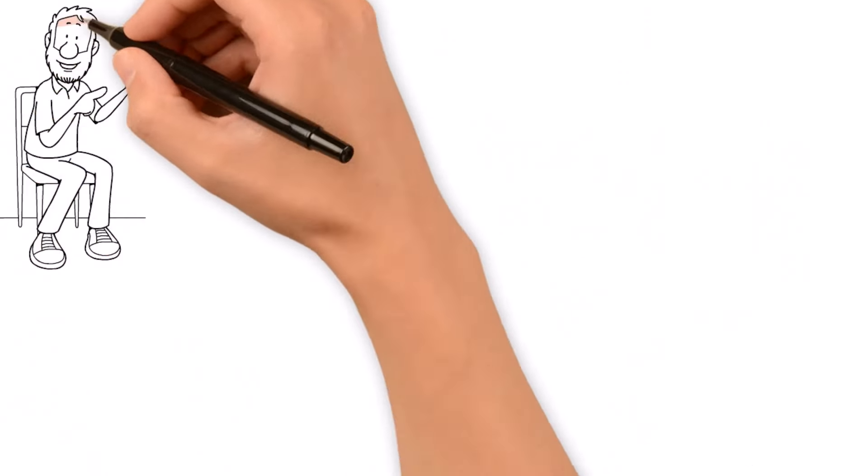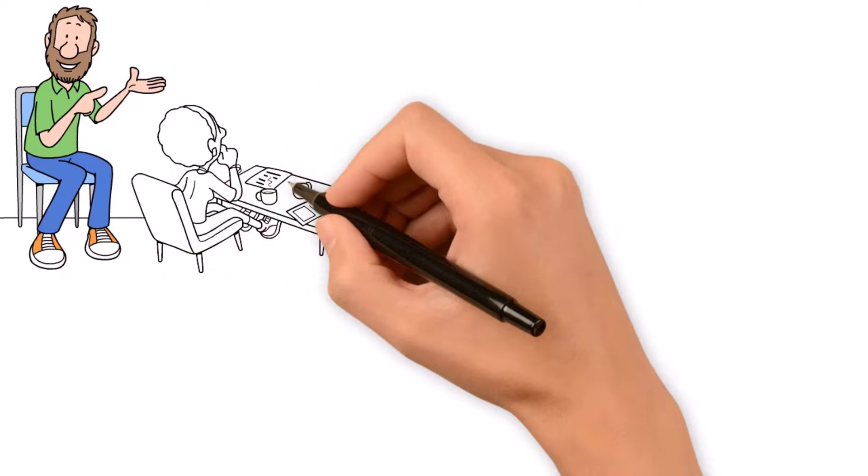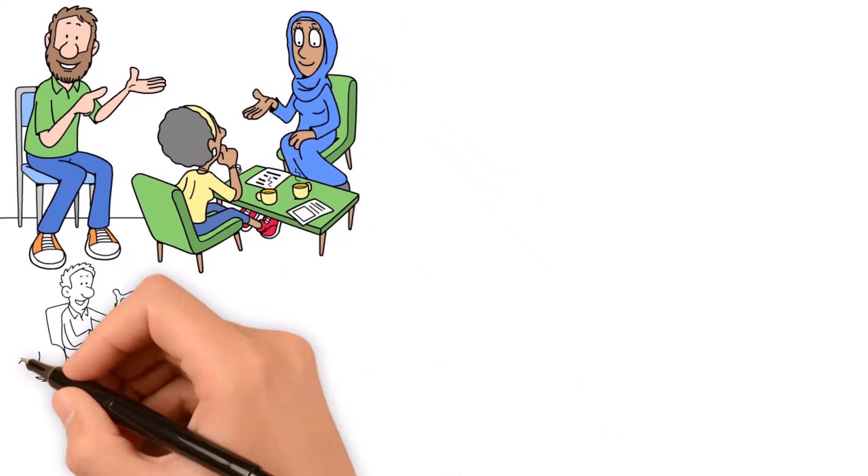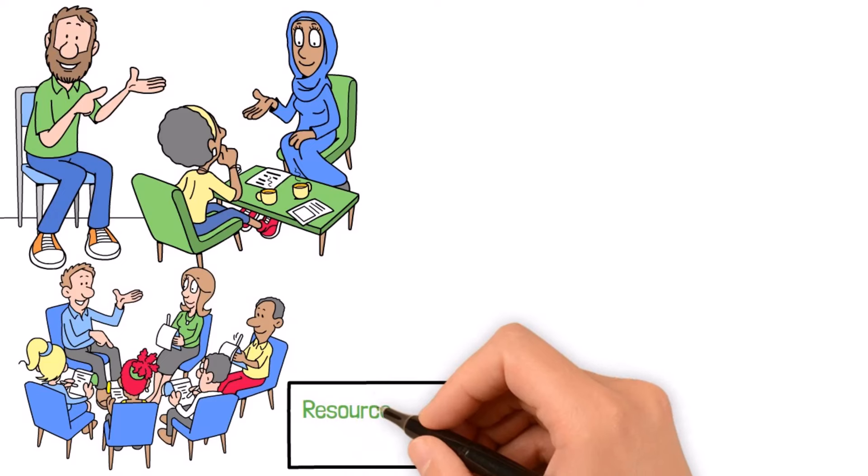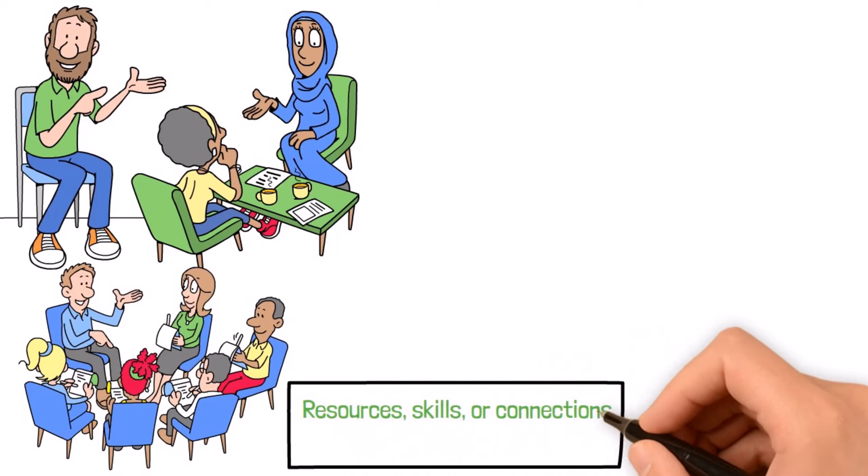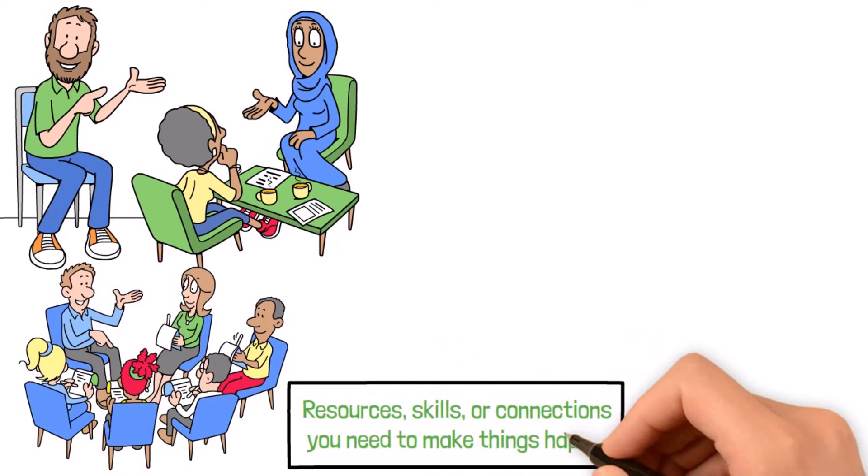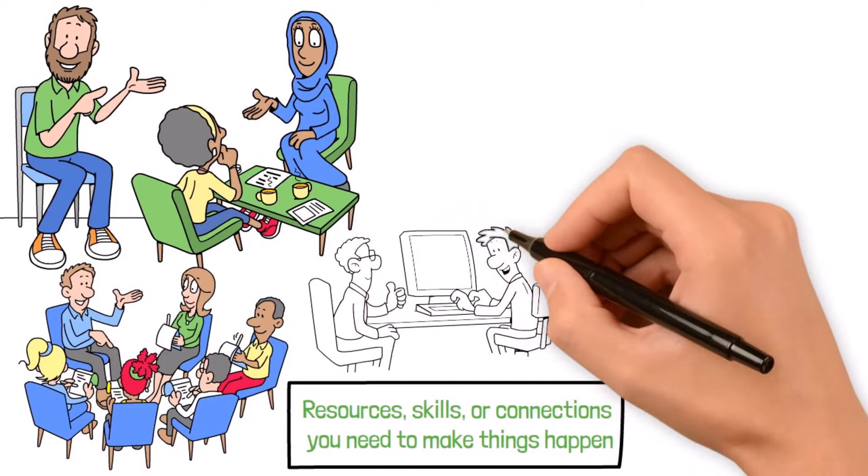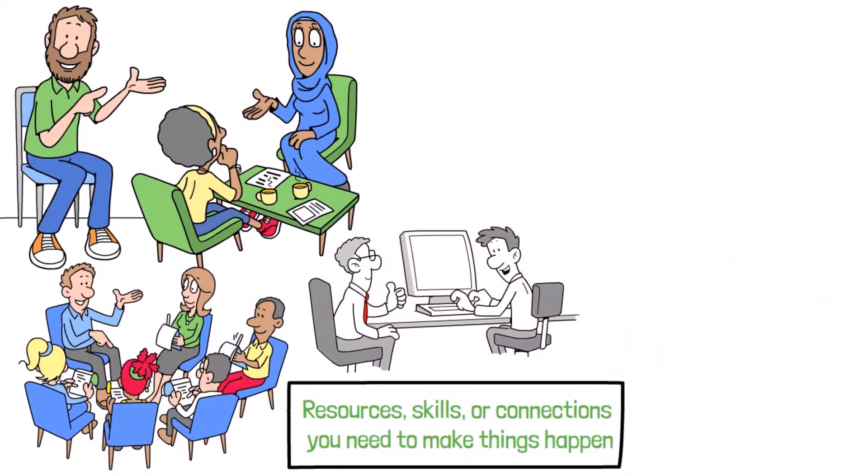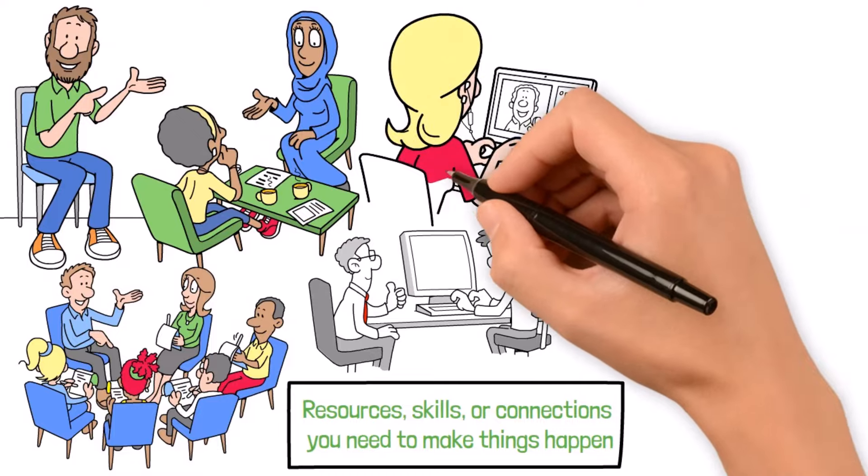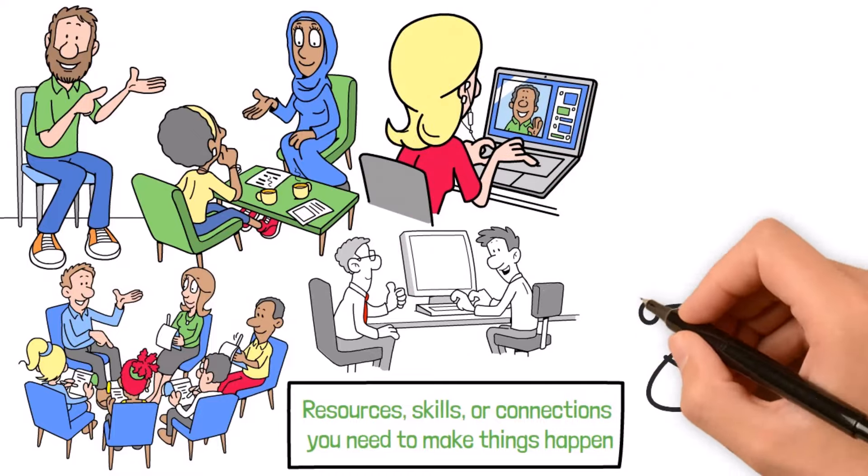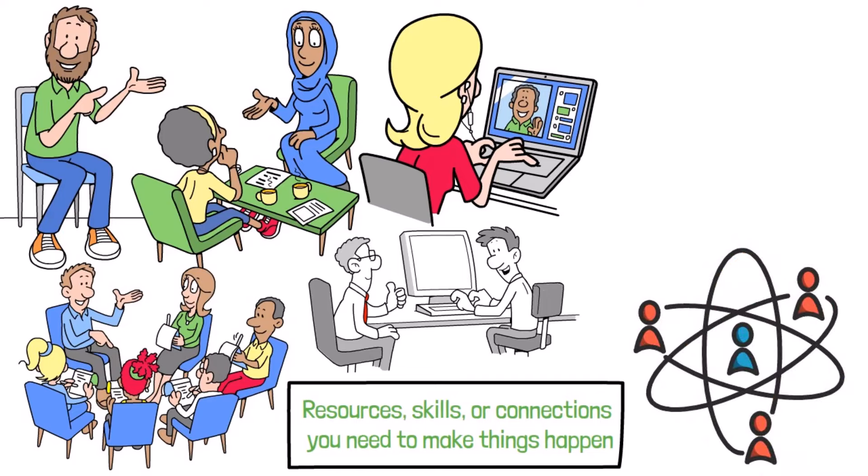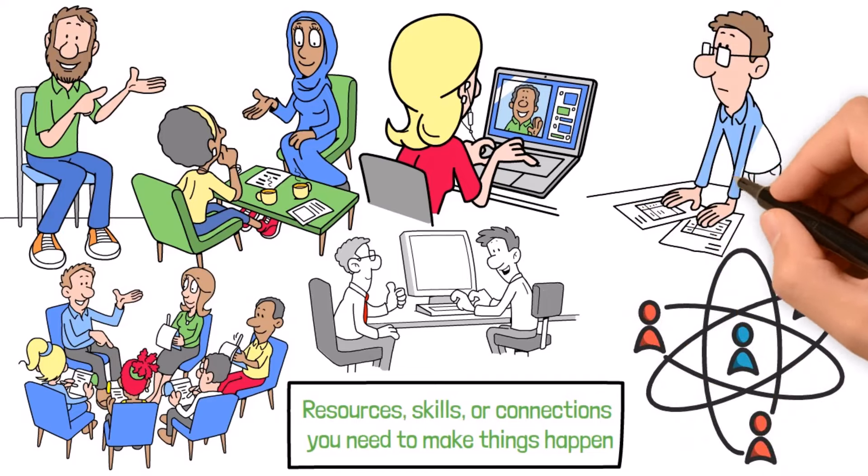But here's where the magic happens, building those strategic relationships and partnerships. That means getting out there and rubbing elbows with folks who have the resources, skills, or connections you need to make things happen. Whether you're cozying up to mentors, teaming up with industry big shots, or getting in on collabs with fellow entrepreneurs, building a strong network can open doors to a whole world of opportunities for sharing and collaboration.